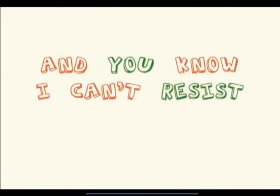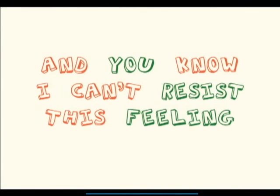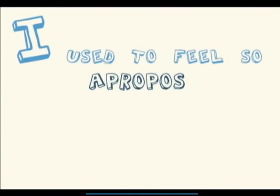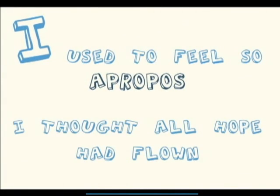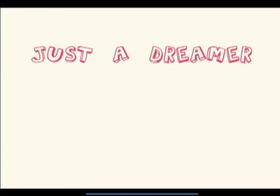And you know I can't resist this feeling. I used to feel so far from home, I thought all hope had flown.